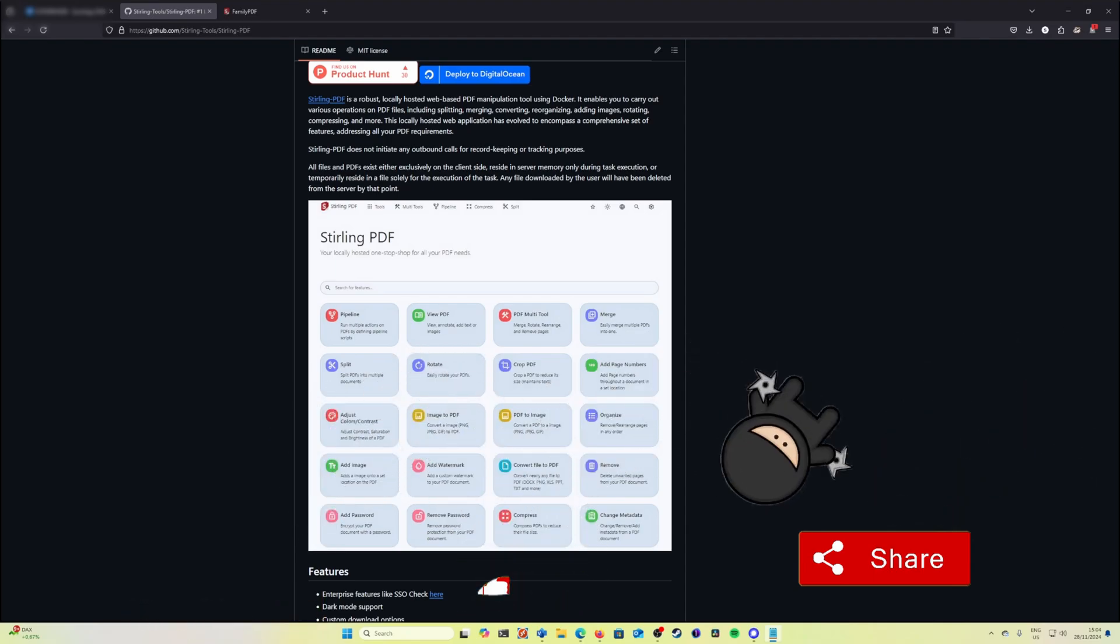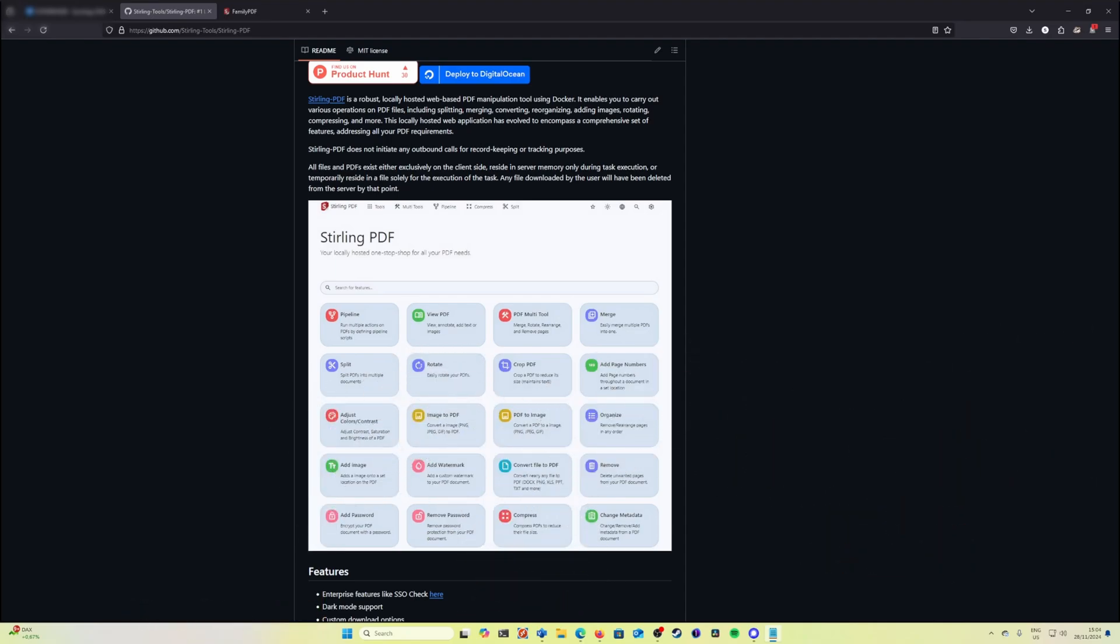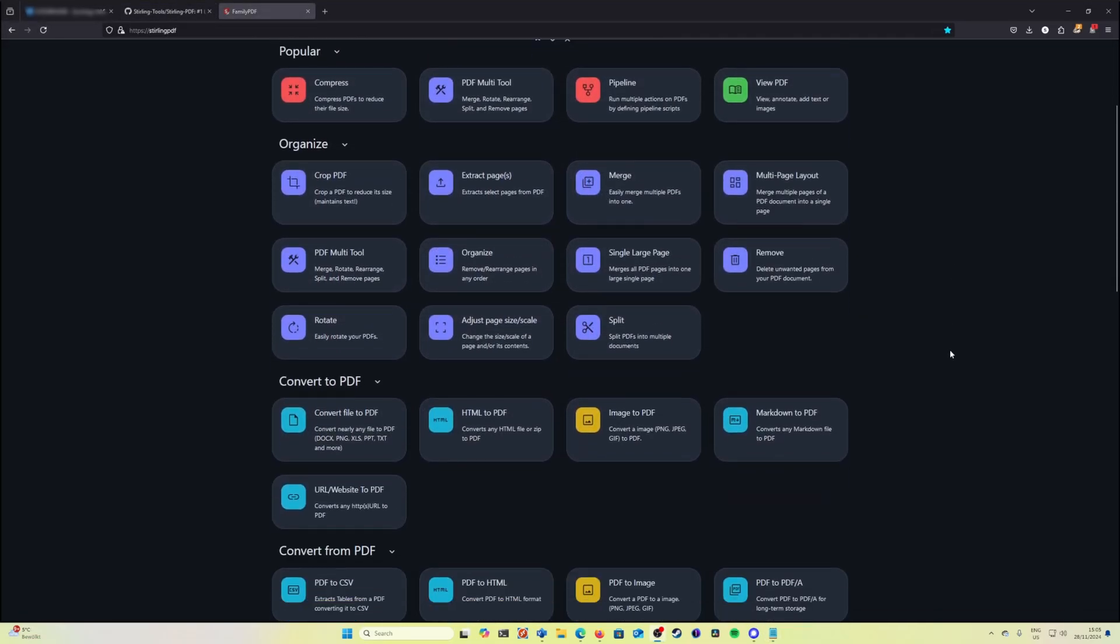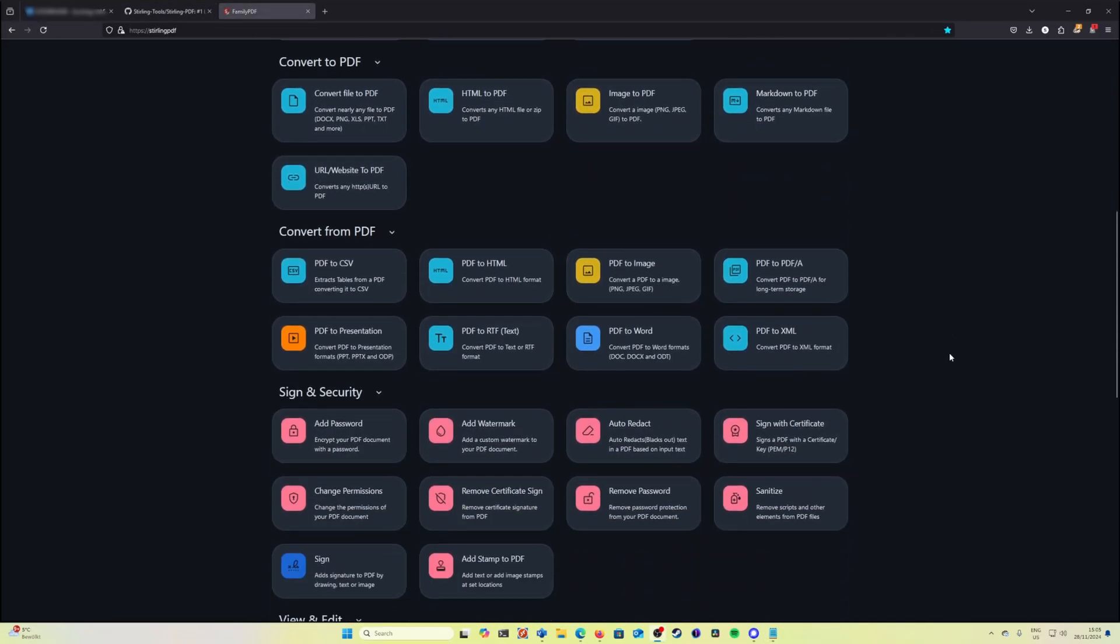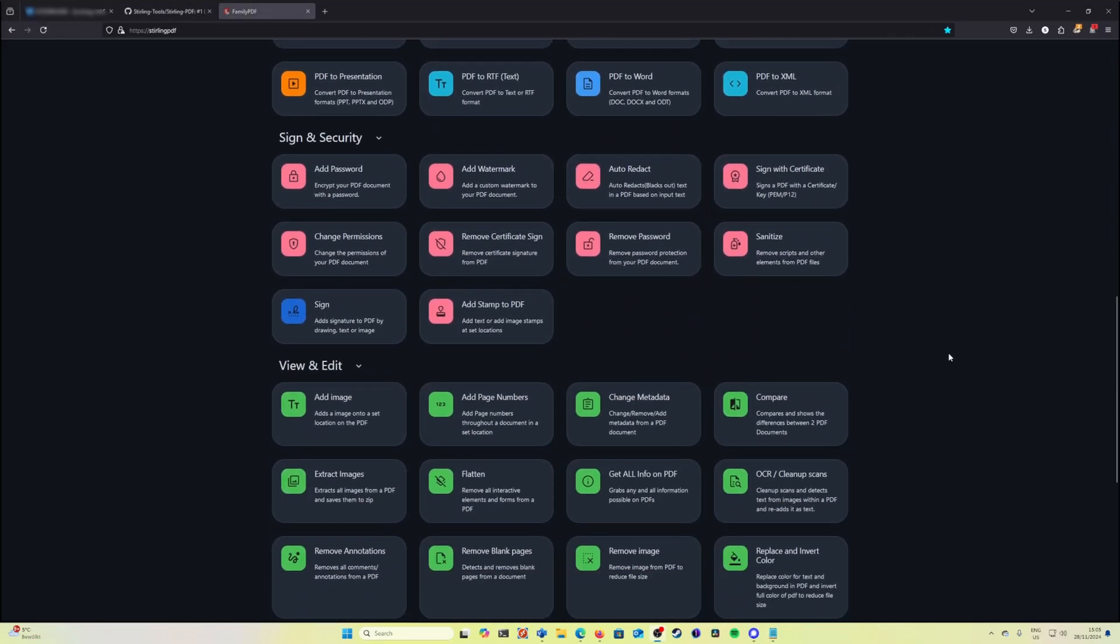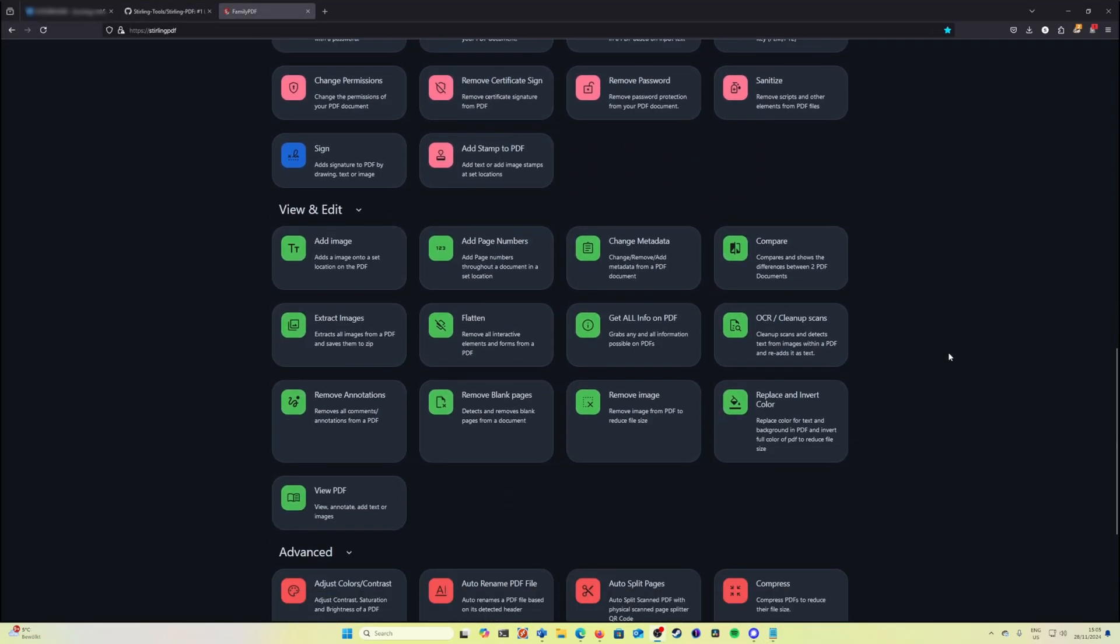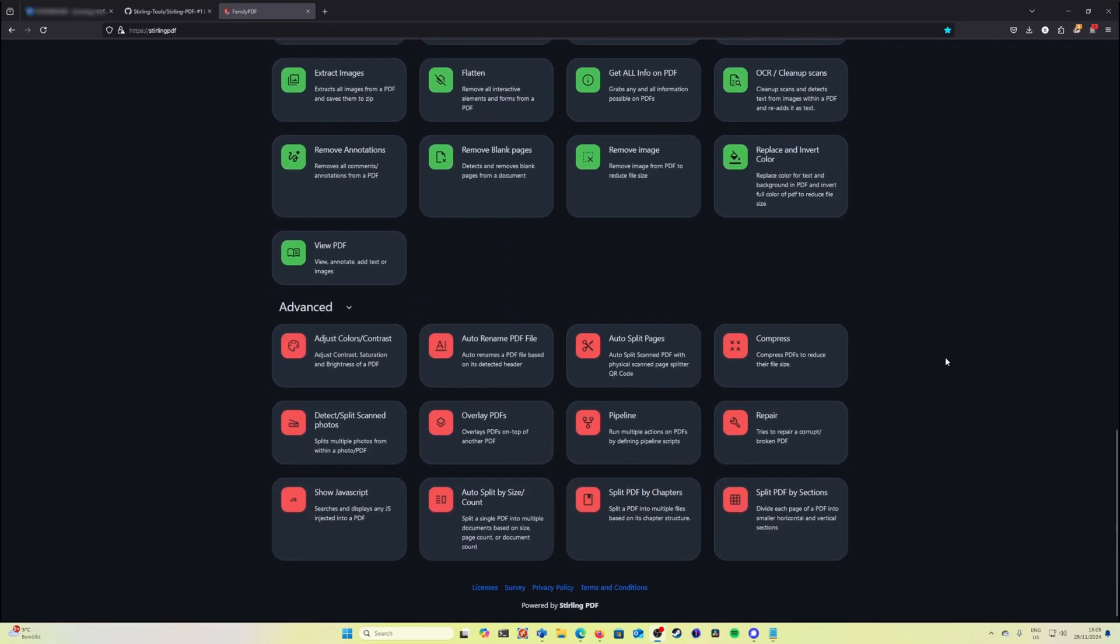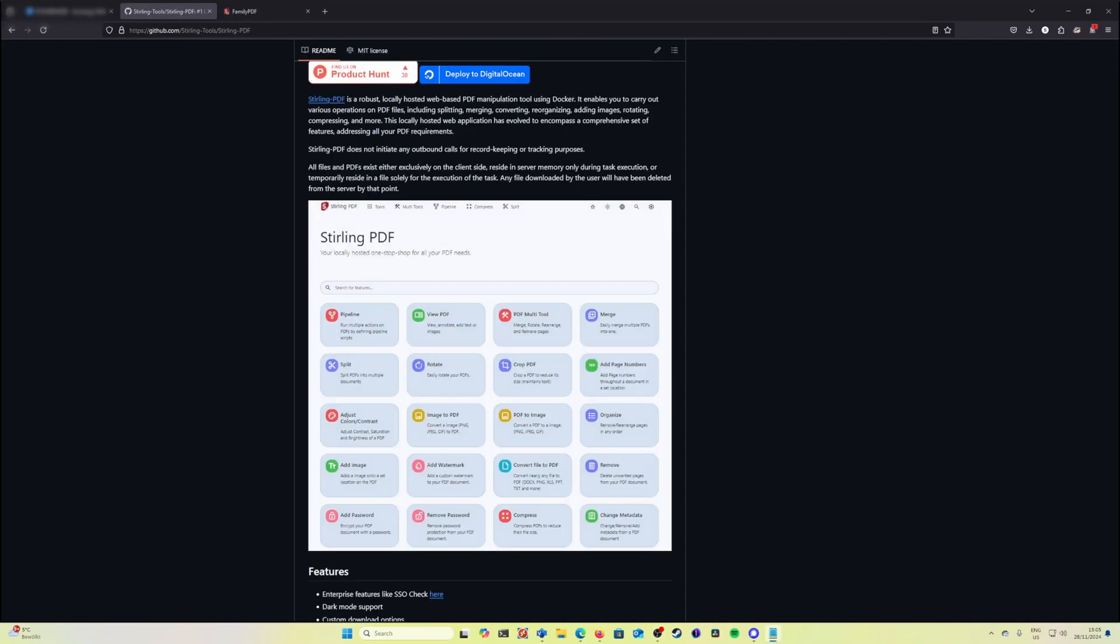Today we're diving into the installation of a very powerful and popular tool that manipulates PDFs and allows you to perform various operations on PDF files like merging, converting, adding images, compressing and many more. The best part is that the tool is completely free and can be installed easily by using Docker on your Synology NAS. Let's have a look.